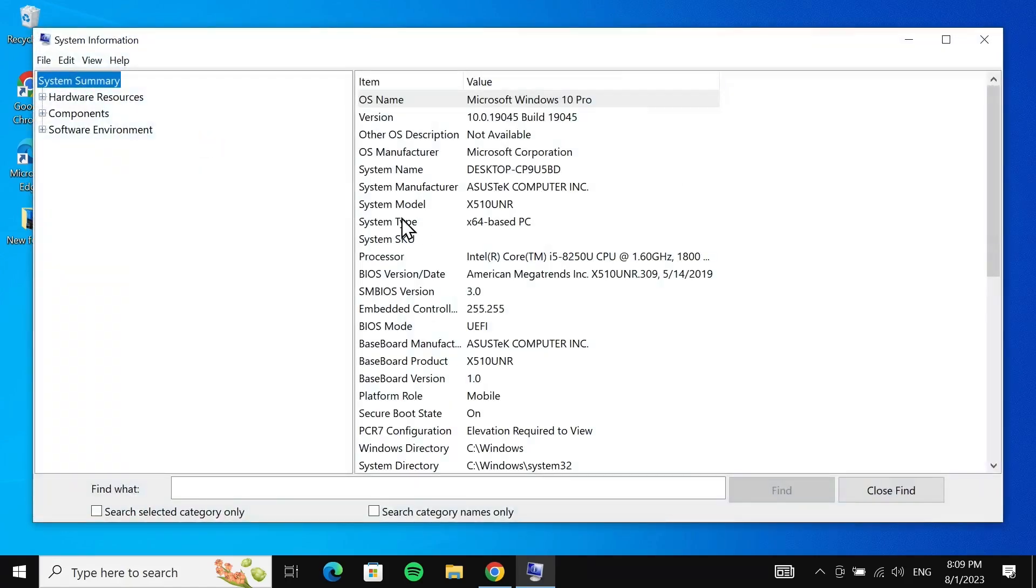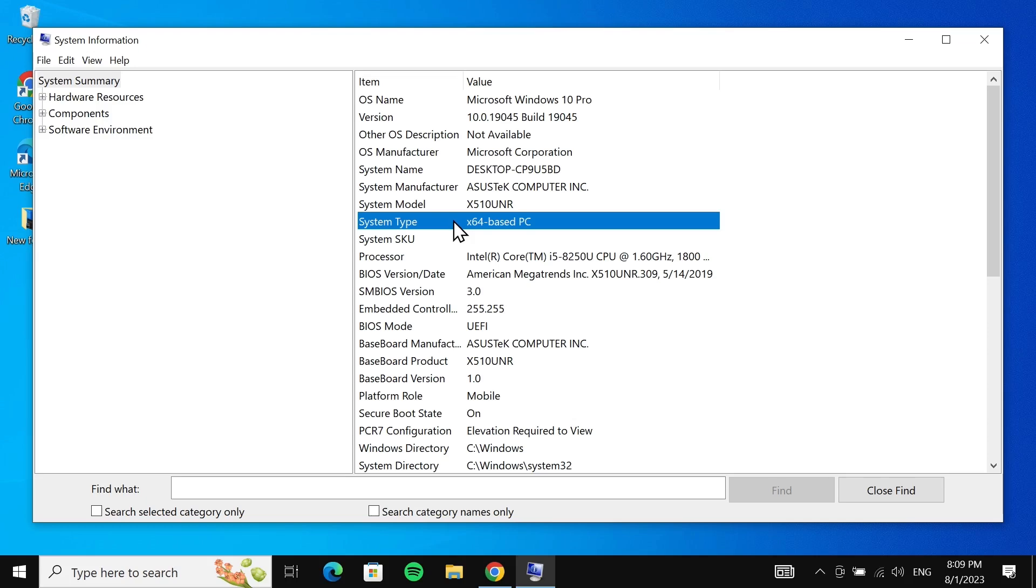Now in here, right next to system type, you can see that our system is 64-based.